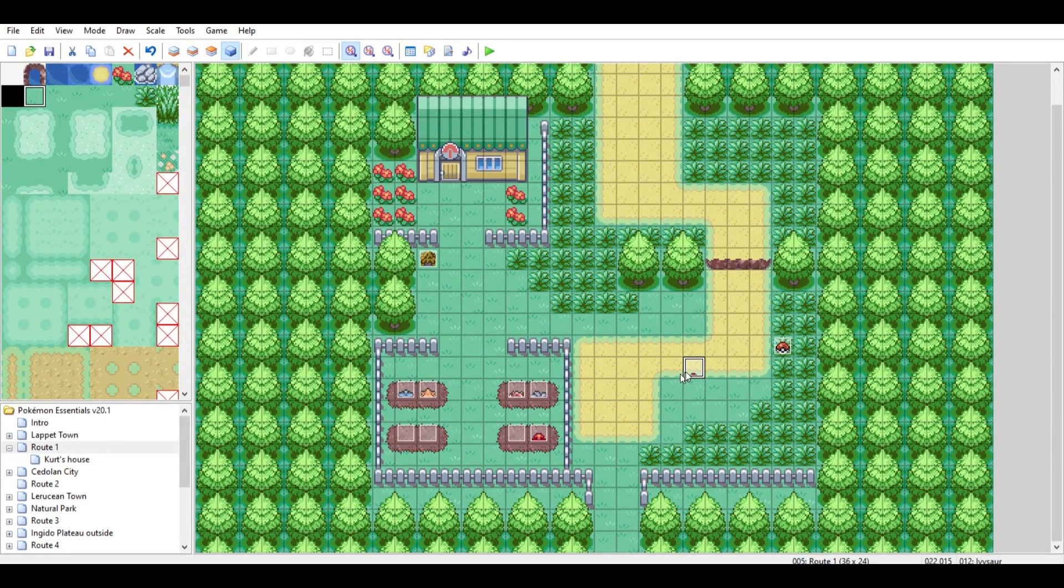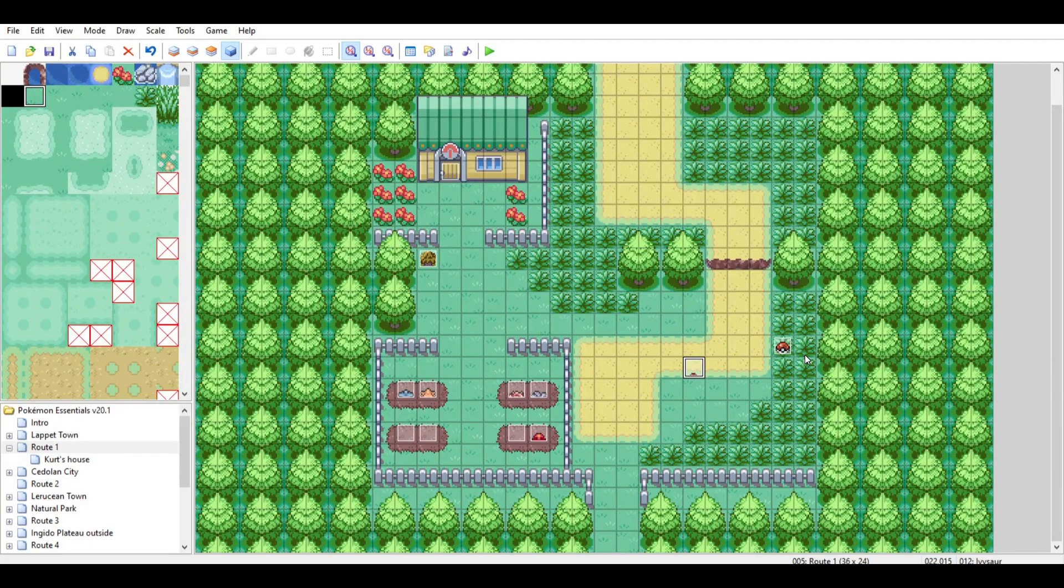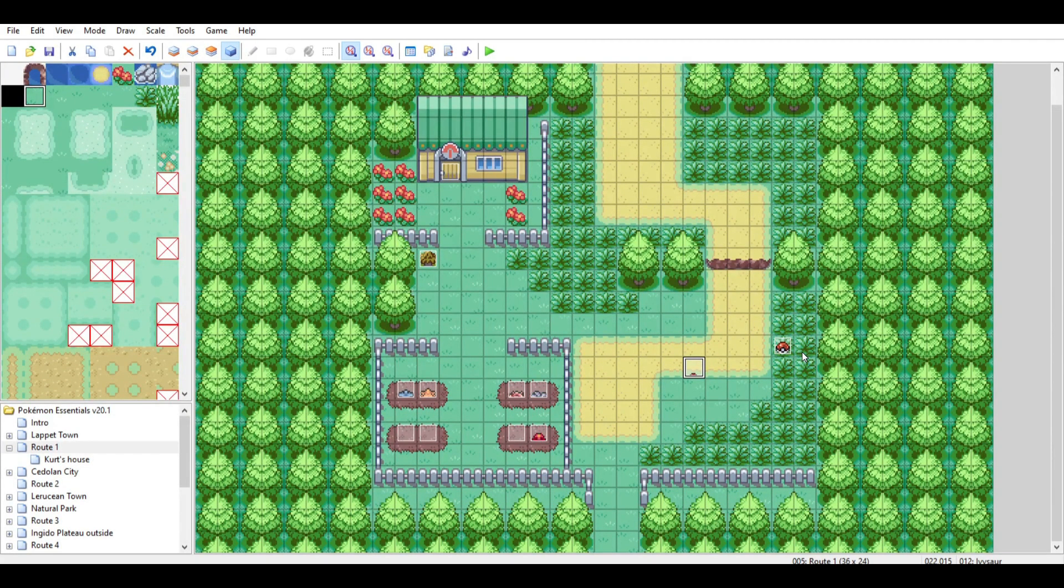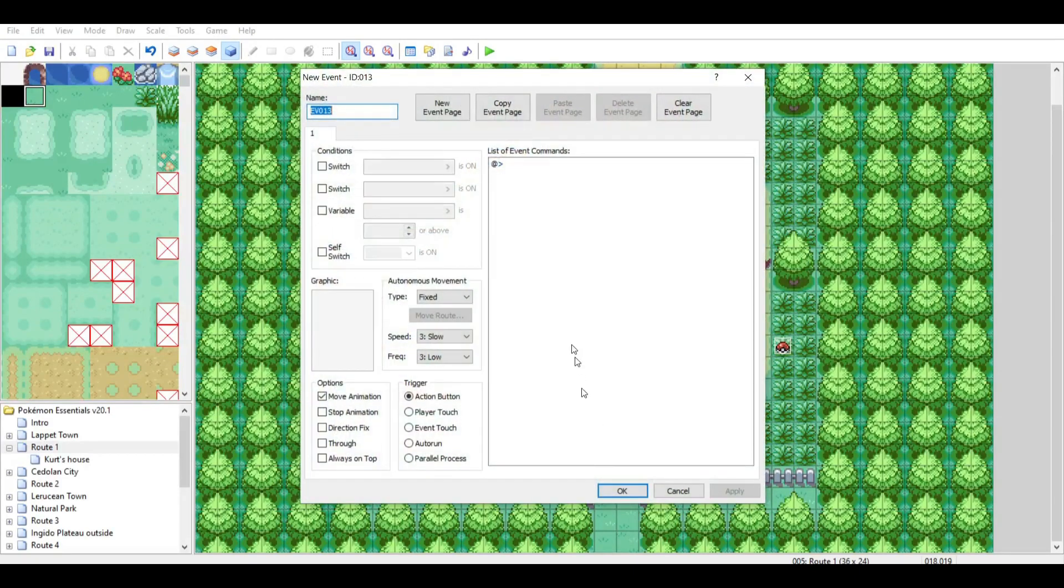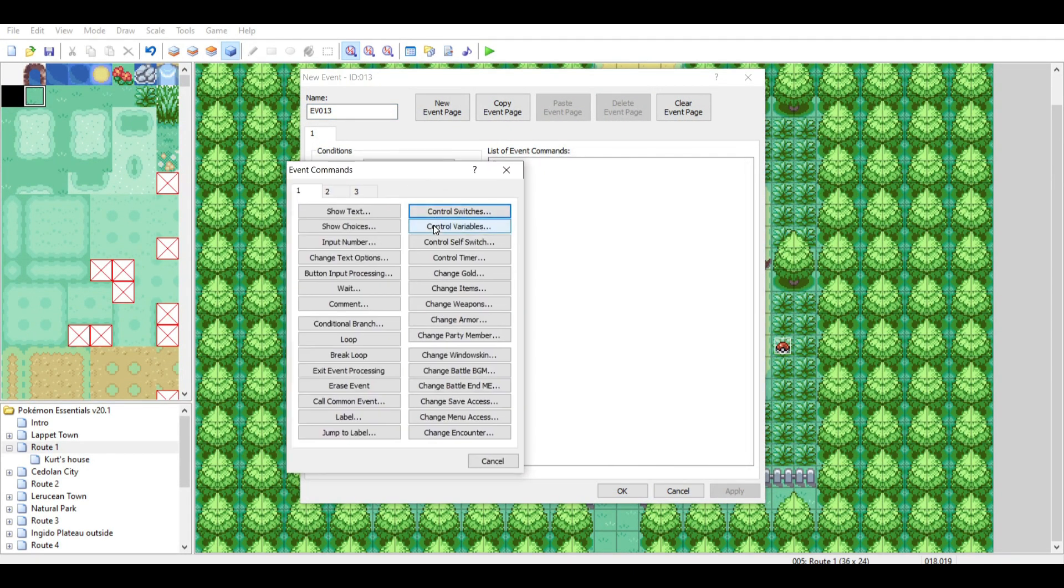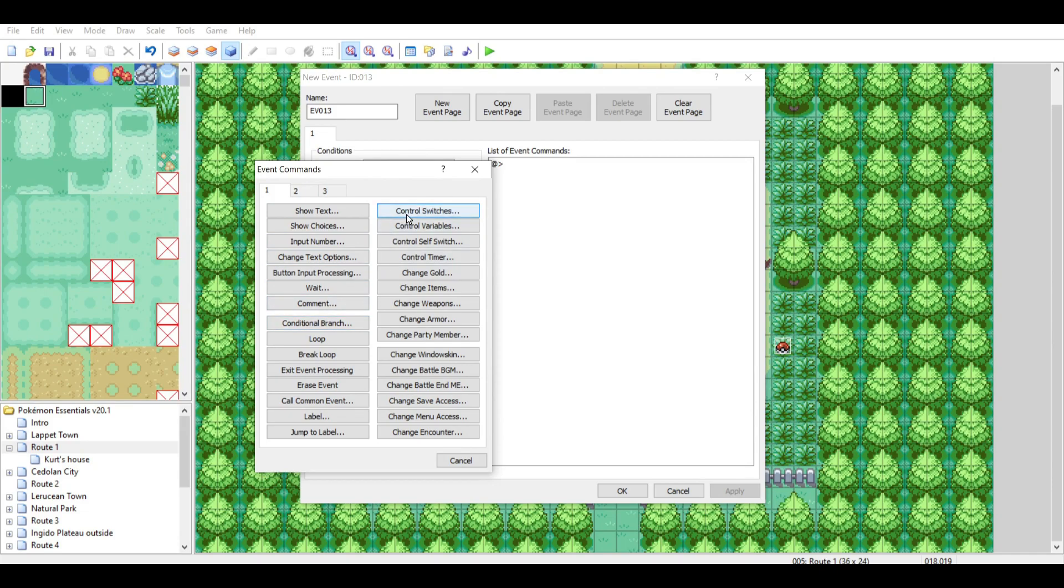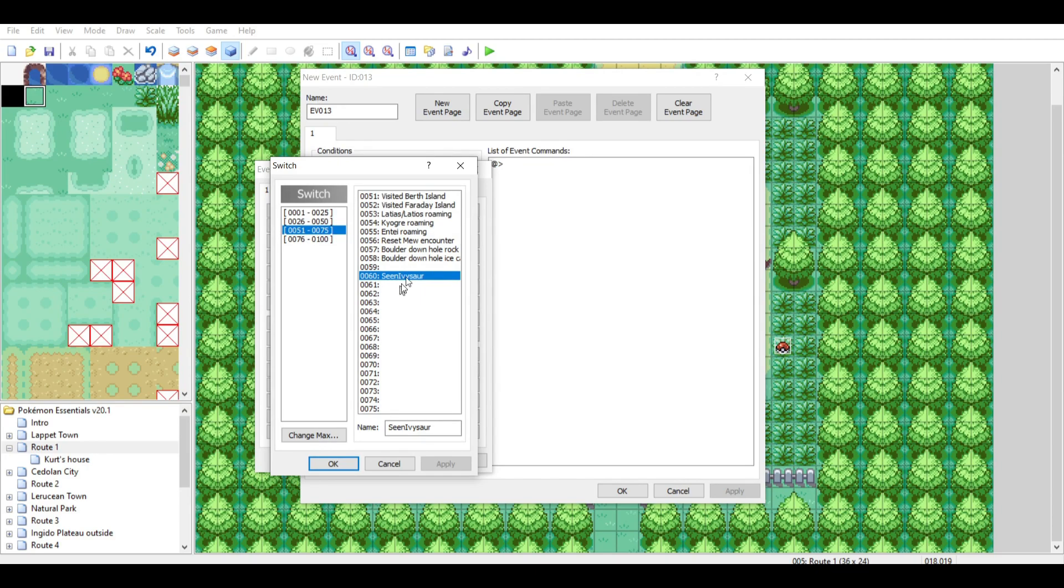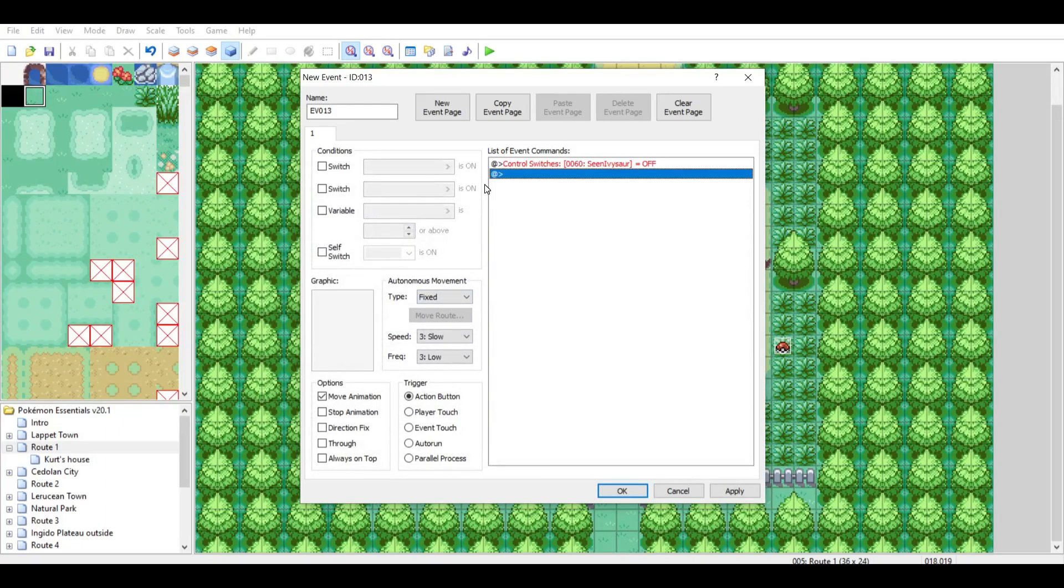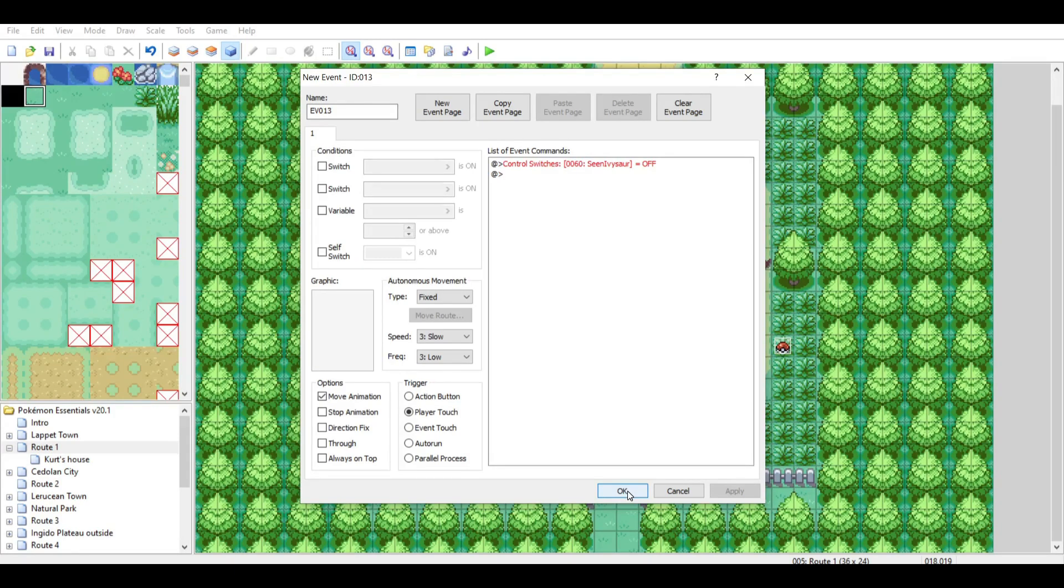Then, you're going to want to make another event, but you'll probably want to put this event closer to the edge of the map, or further away from the Pokemon, but just for sake of the video so you can see it work, I'm just going to put it right here. So what we'll do is just double-click here, and then I'll start with making them always reappear. That one's pretty simple, and we'll make them sometimes and then never. So to make them always reappear, all you want to do is just go down here, click Control Switch, make sure it's the same one we just created, so 60 in our case, or Seen Ivysaur, and just turn it off.